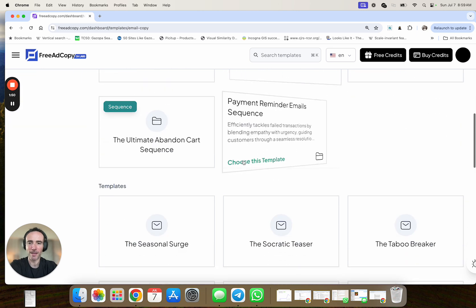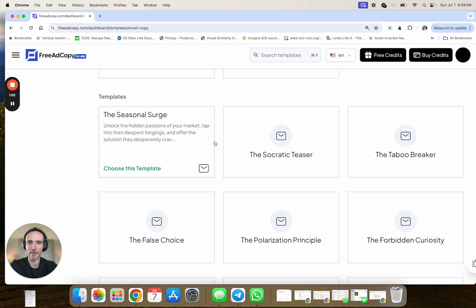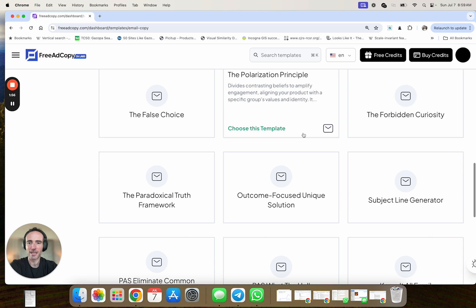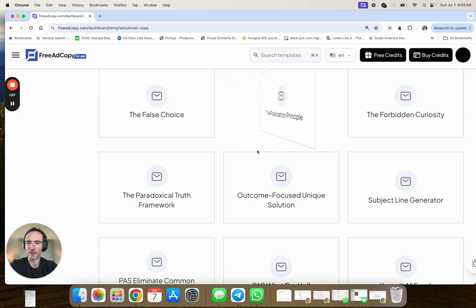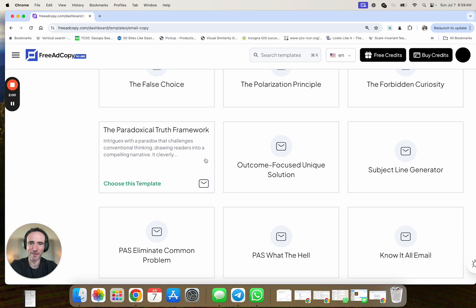So these are great for both e-com or more direct response. Welcome sequence here, right? If you go down further, you have a bunch of templates for more of a solo sales email type of email, I guess, to double up, right?